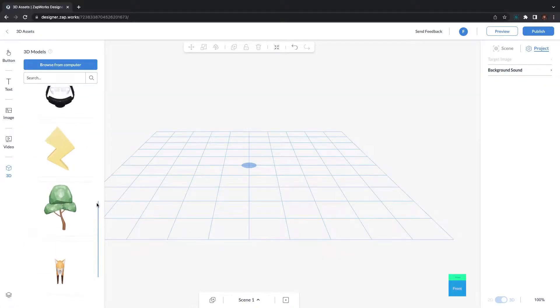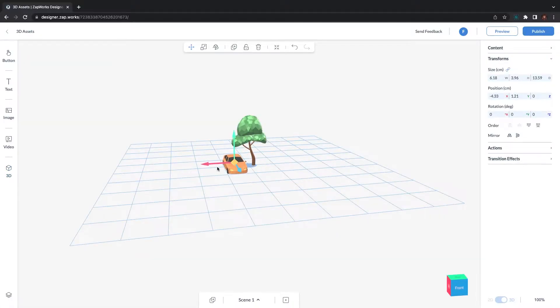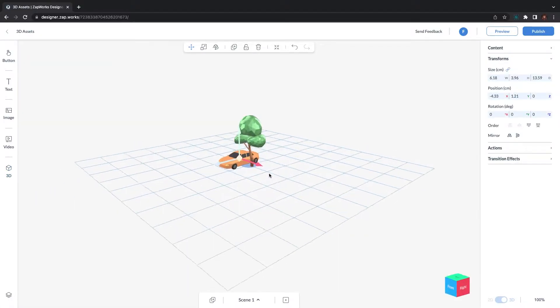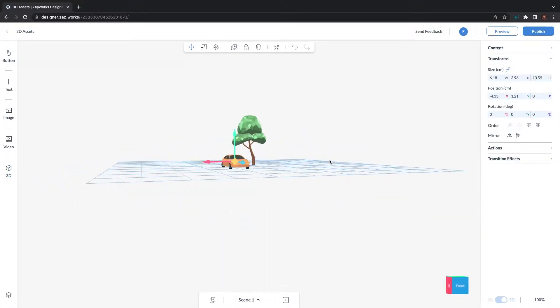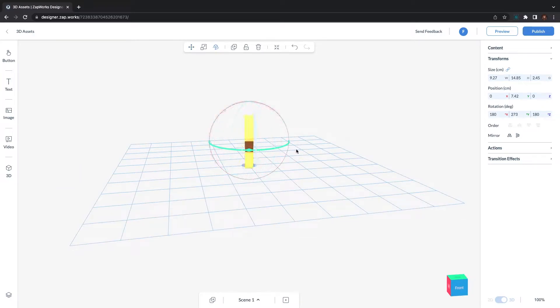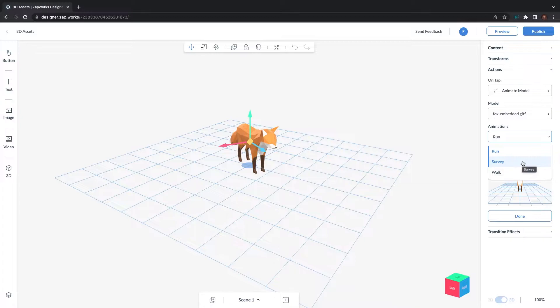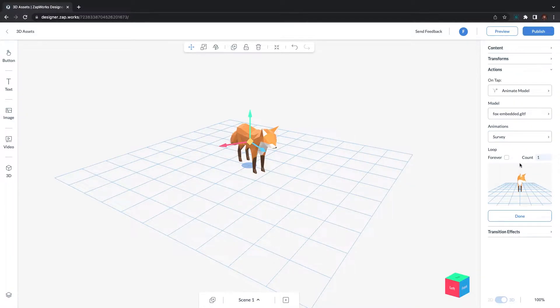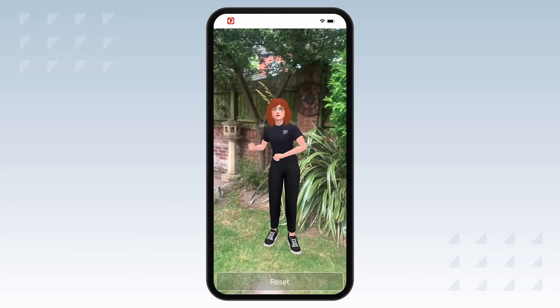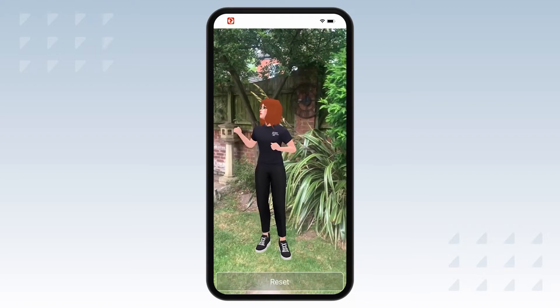There's also a dedicated section on our documentation site regarding 3D components in Zapworks Designer. From there, you can learn more about supported 3D model formats, exporting and importing your 3D models into Zapworks Designer, as well as how to add interaction to your 3D models.